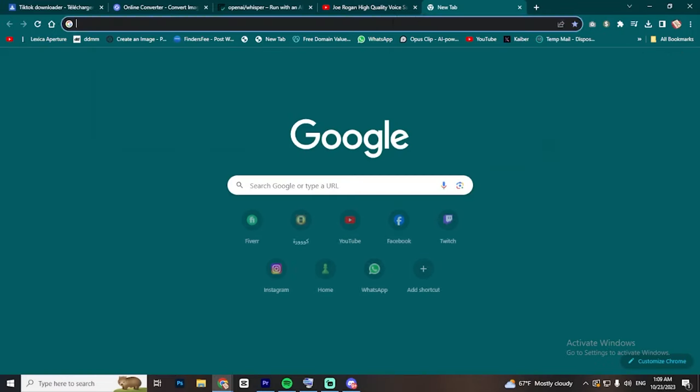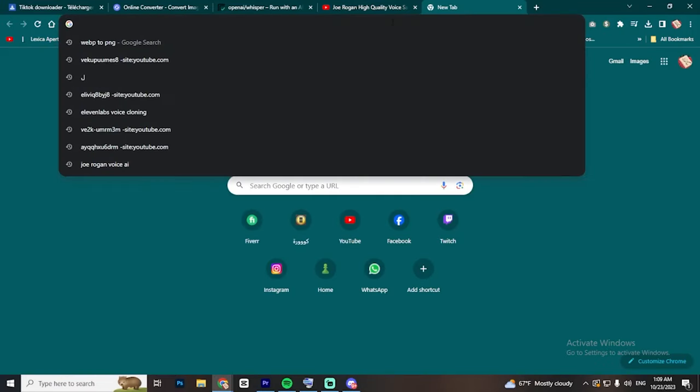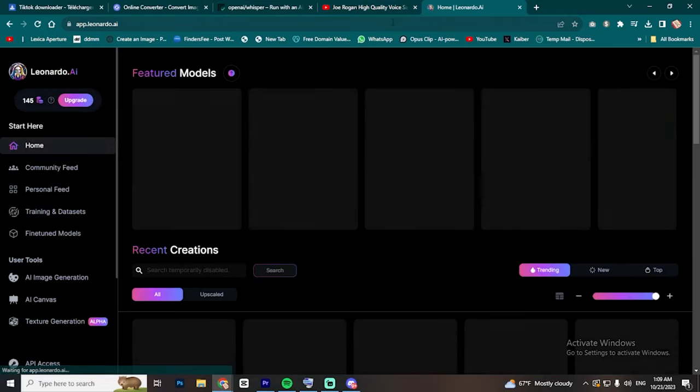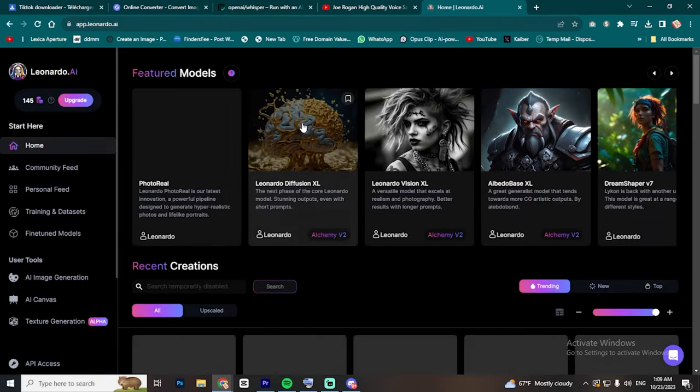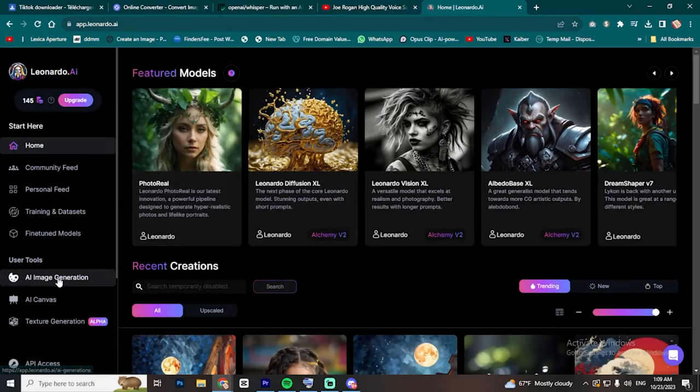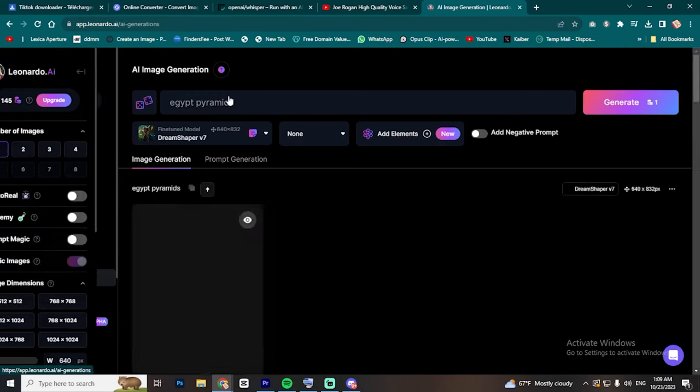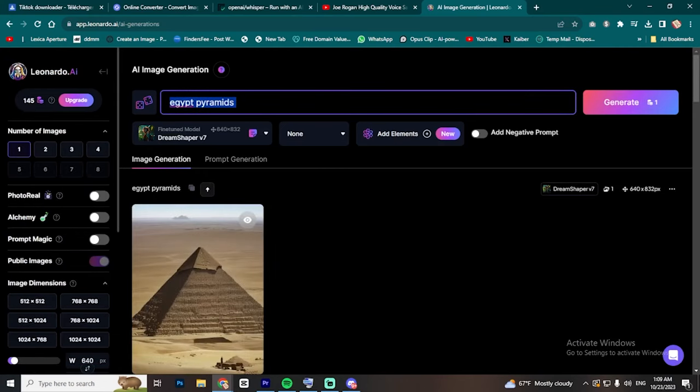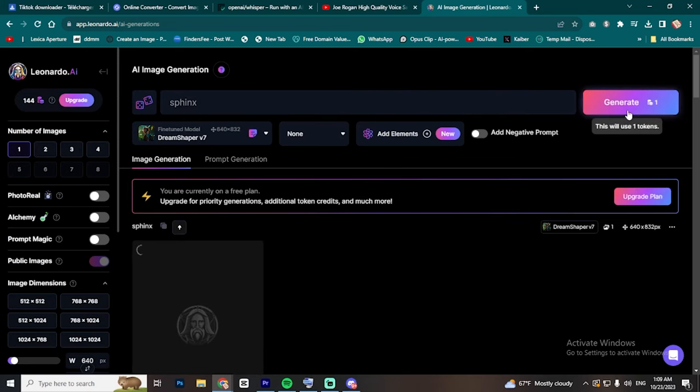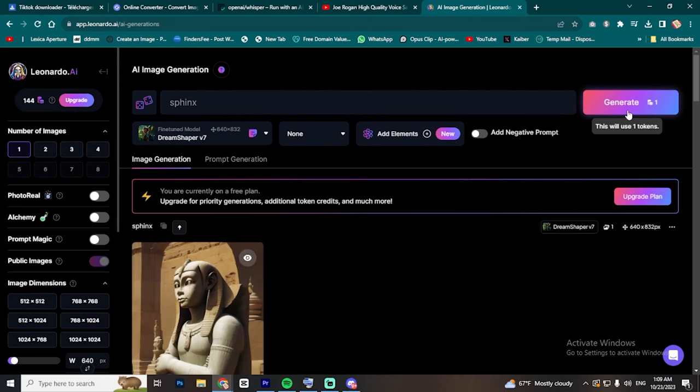The next step is generating the images using AI. Go to app.leonardo.ai, then proceed to AI Image Creation and generate a couple of images that resonate with your script. For example, my video is about the Sphinx and the Pyramids, and I would also need alien pictures.